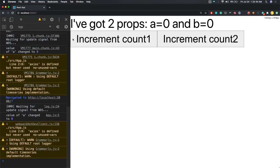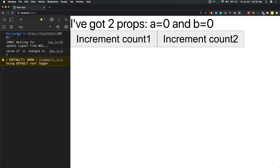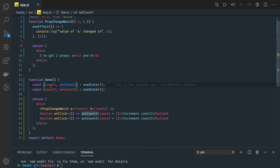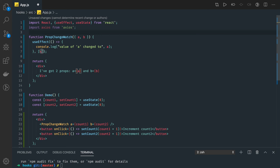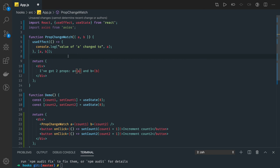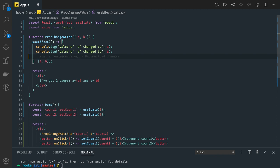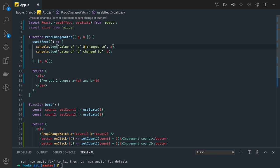Currently we see props a=0, b=0, then a=1, b=1. We are passing countOne and countTwo as props a and b. Whenever new props are passed, the useEffect is dependent on a and can also be dependent on b. So if a is getting changed, do this; if b is getting changed, log the value — 'value of a and b changed to a, b'.